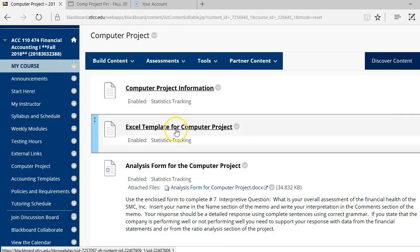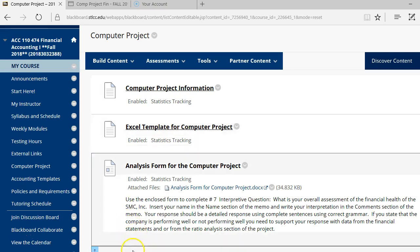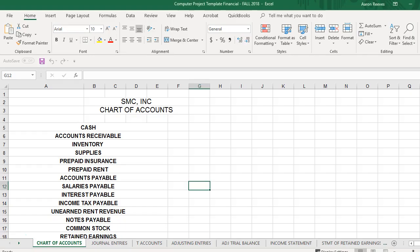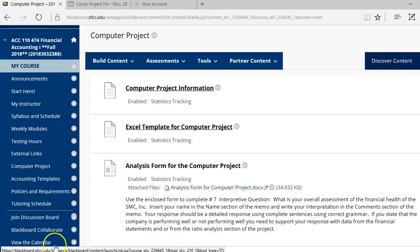Then you have the Excel template. You're going to use this file in order to complete the computer project. The Excel file is open here, and again, I'll come back and explain how to use the Excel file in a few minutes.